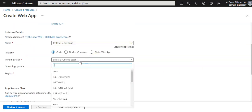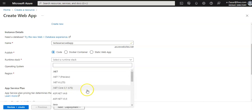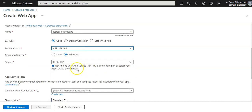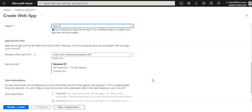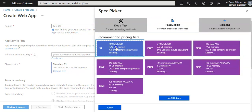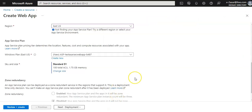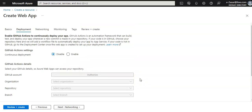It's a code deployment. I'll select ASP.NET for the runtime stack and version. You can select any region. I'll go with the Standard S1 plan — you can change the plan as well. I'm not going with any zone redundancy and I'm disabling continuous deployment.